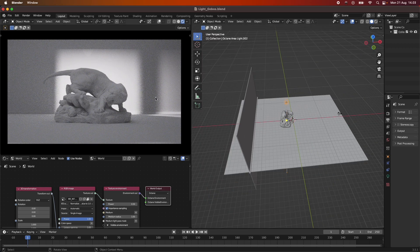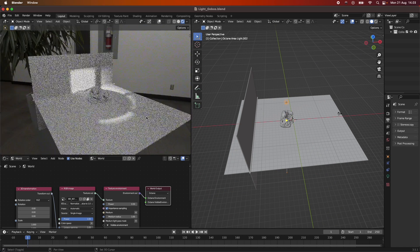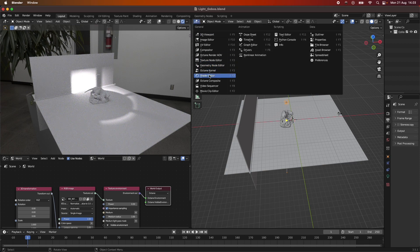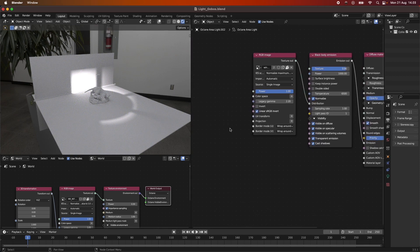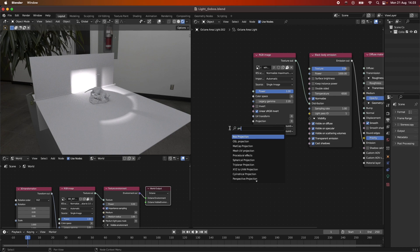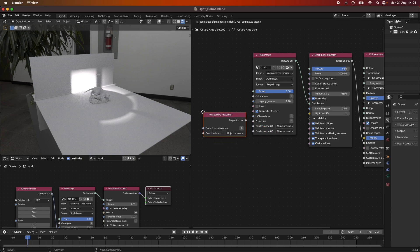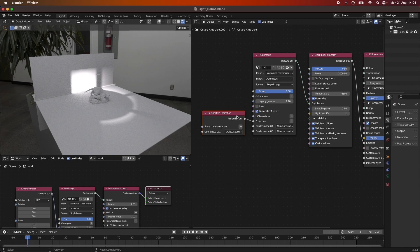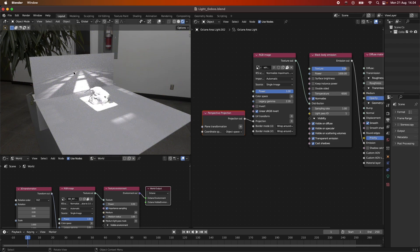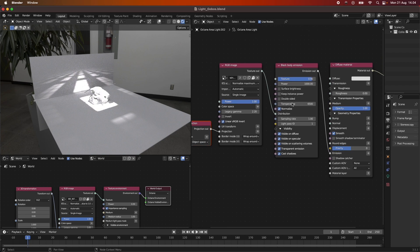For this node you can see it acts kind of weird. The first thing we can do is add a node called the Perspective Projection node. It will project the light depending on our object, and now you can see we have this kind of window effect depending on our scene.